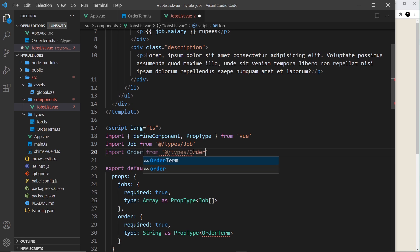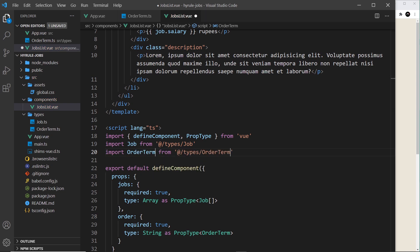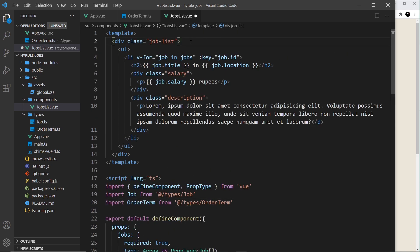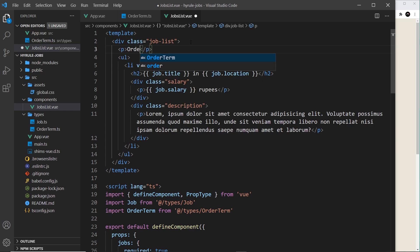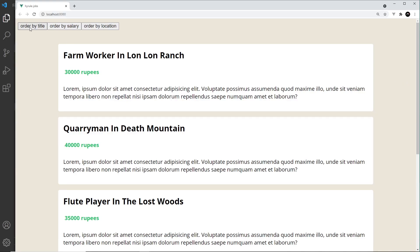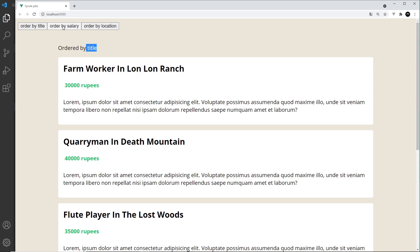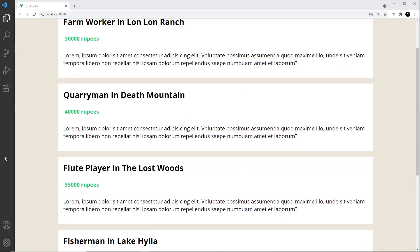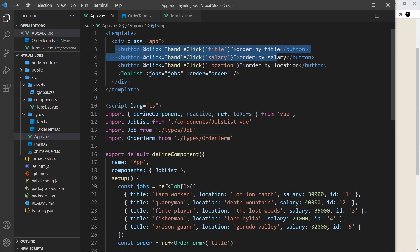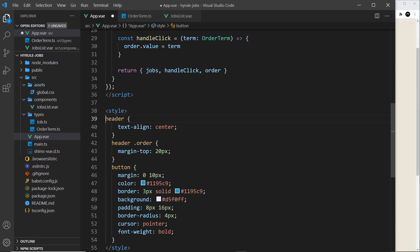Finally, I want to output the order term in the template — I'll add a paragraph tag above the ul saying 'ordered by' and output order. Let's see if this works. After refreshing, clicking 'salary' changes it to salary, 'location' changes it to location, 'title' back to title — the functionality all works now. In the next lesson we'll actually reorder the items using a computed property.